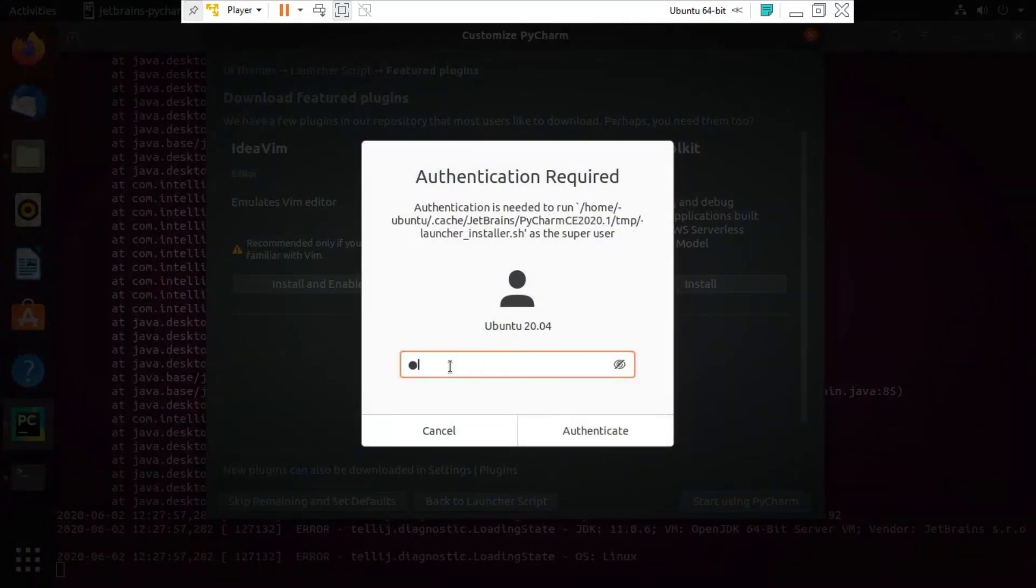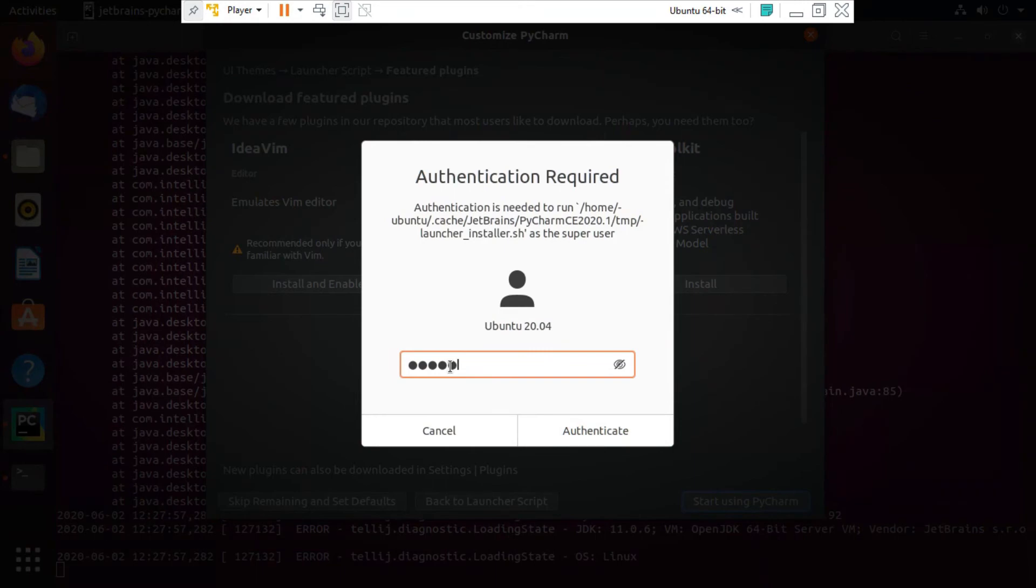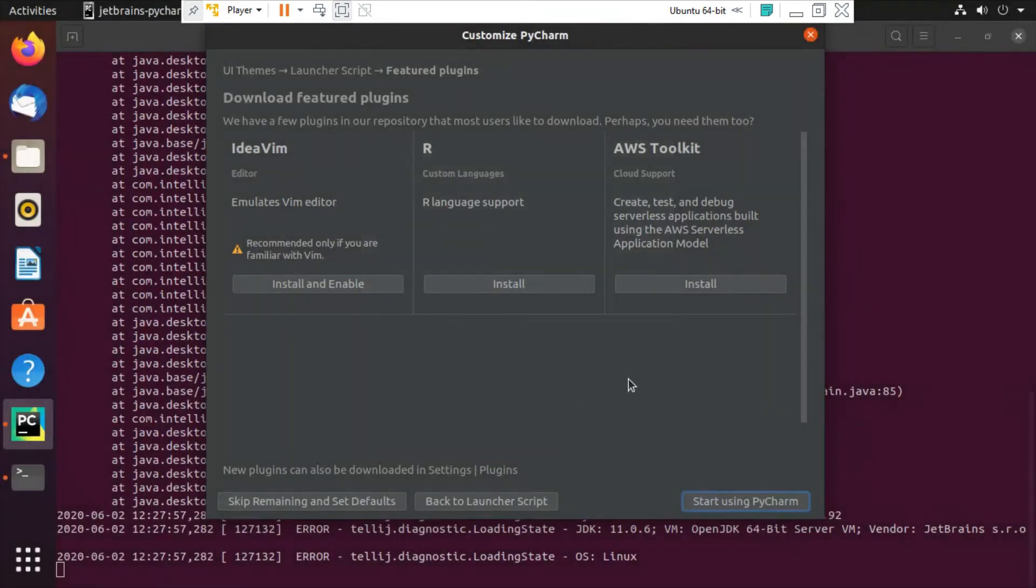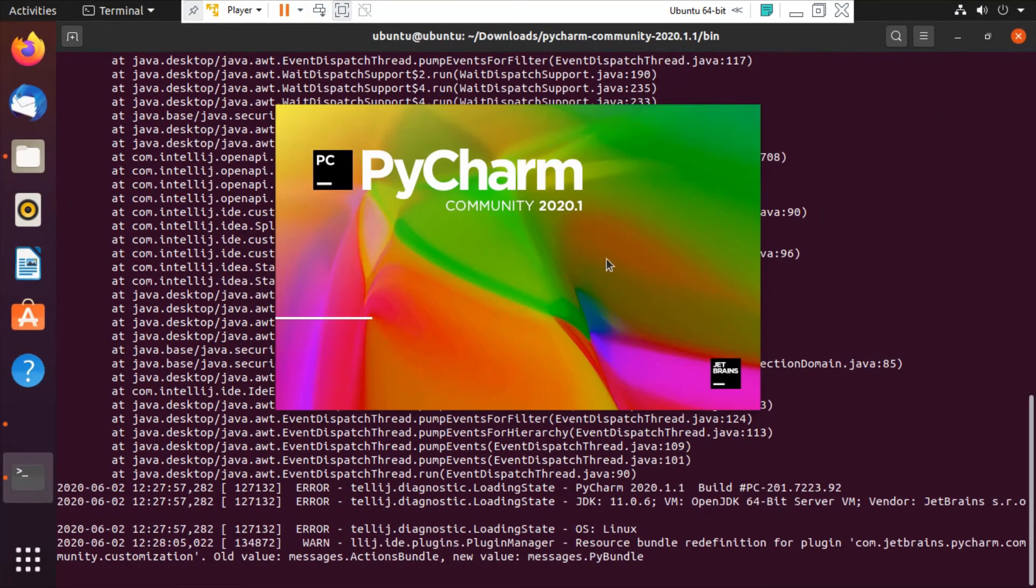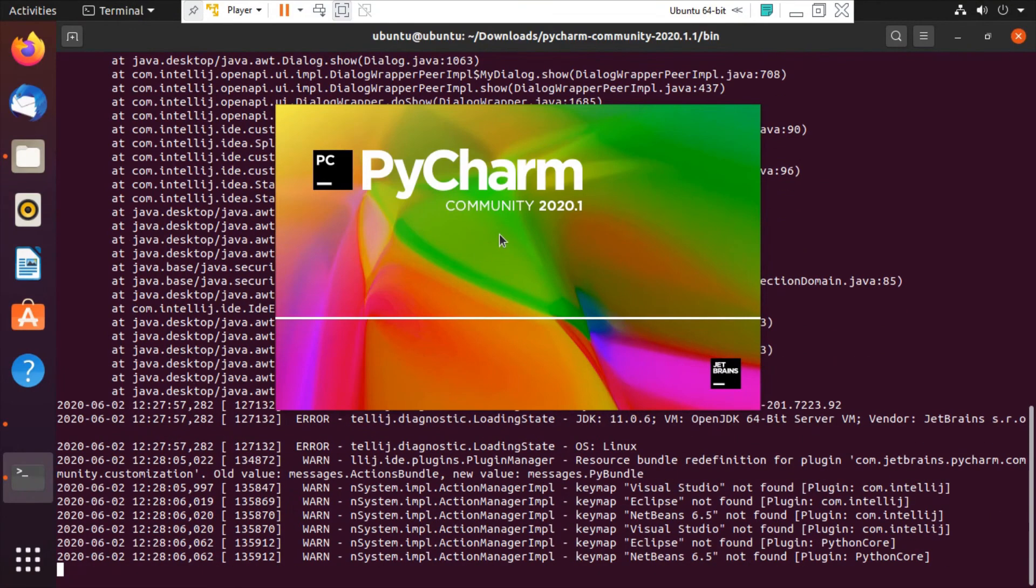So enter the password we have set up at the beginning of the installation. So authenticate.